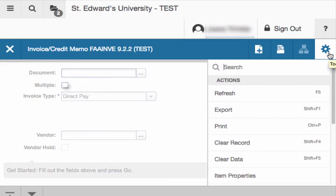The tools menu is also available, which includes refresh, export, print, clear record, clear data, item properties, display ID image, and other options controlled by the page.